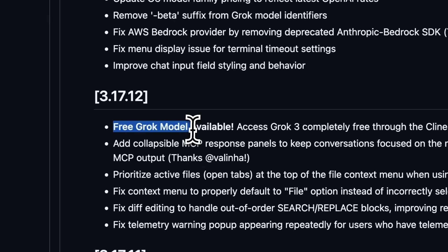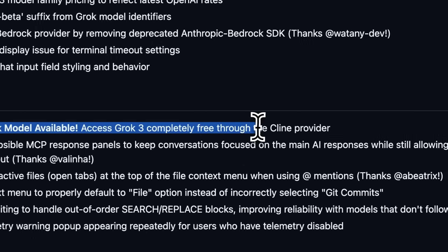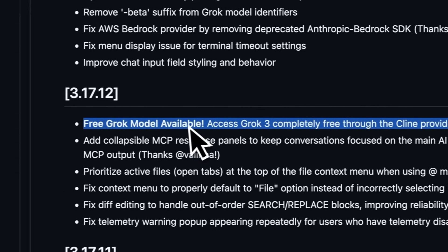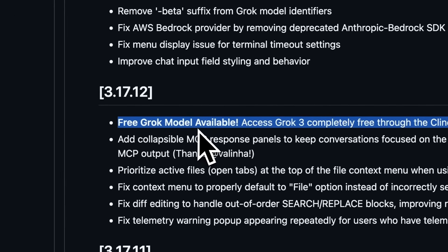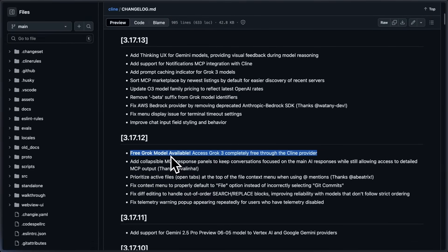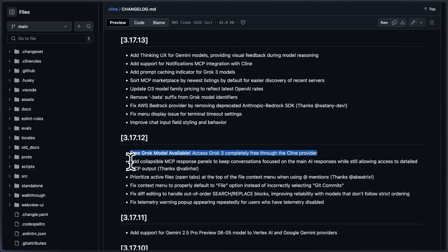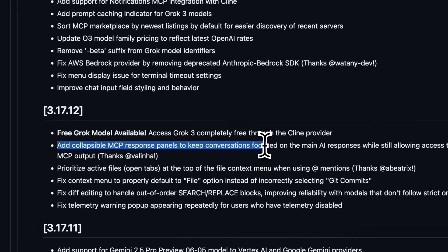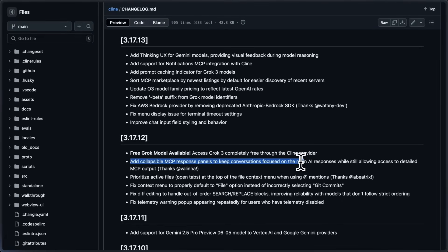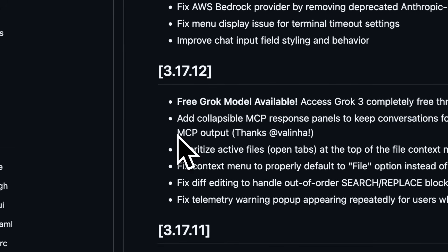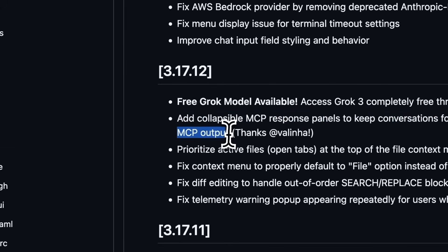It seems to have no limits and is fully free, but I haven't used it because Grok 3 is not that good for coding and agentic tasks. They also added collapsible MCP response panels to keep conversations focused on the main AI responses while still allowing access to detailed MCP output.